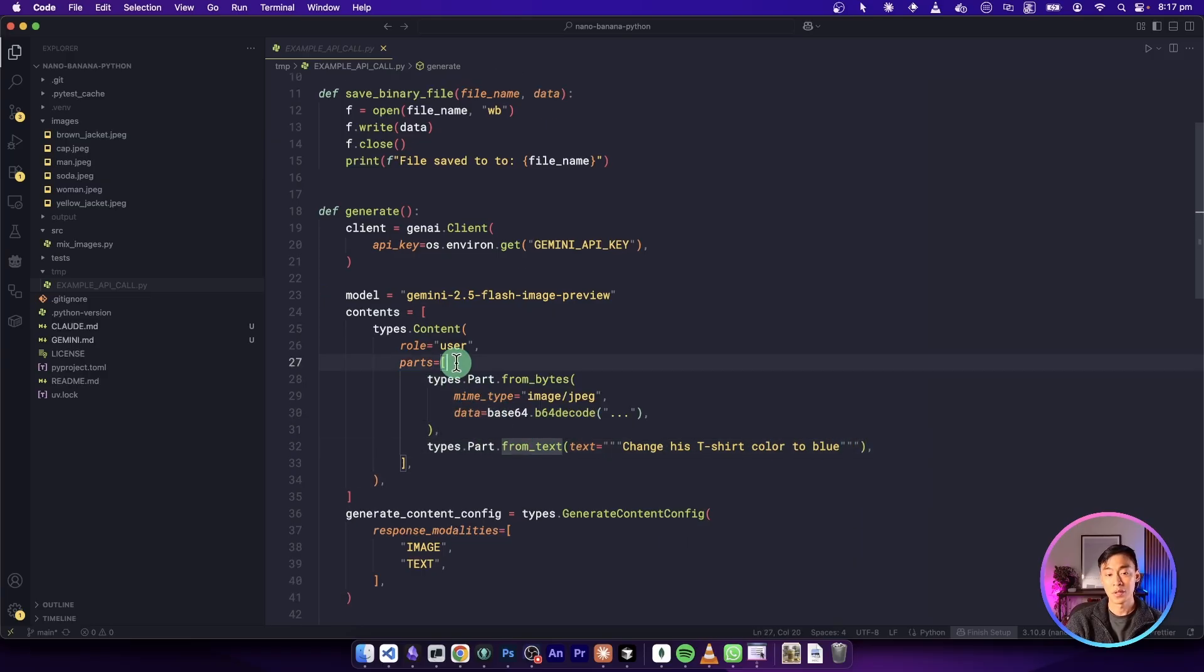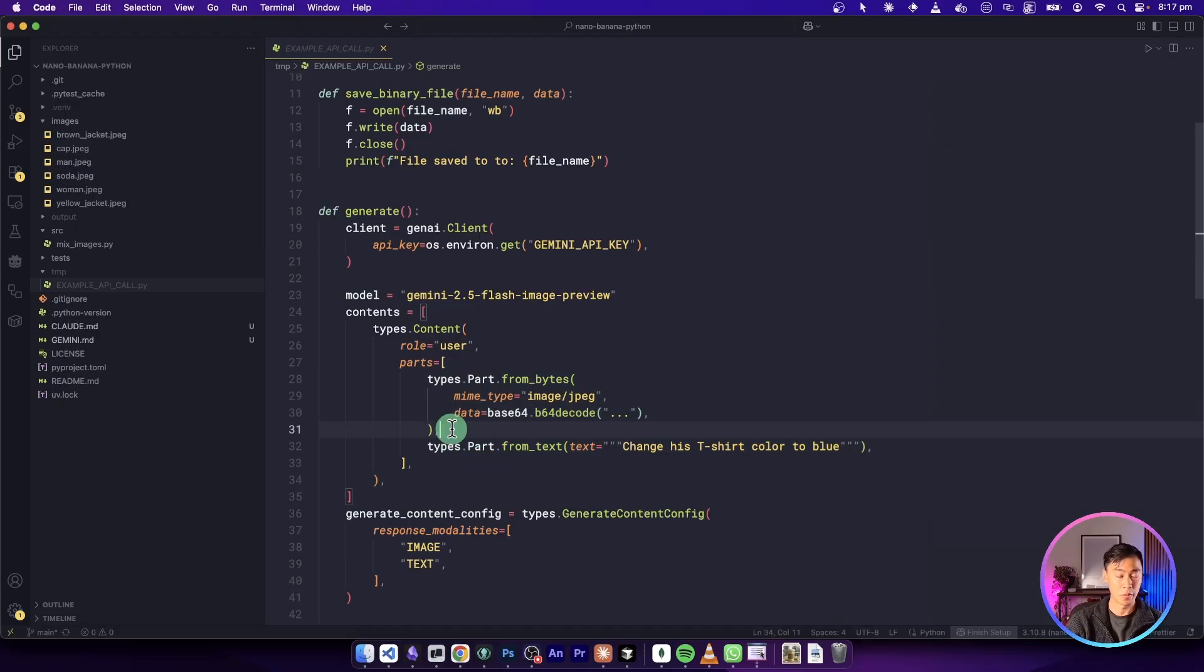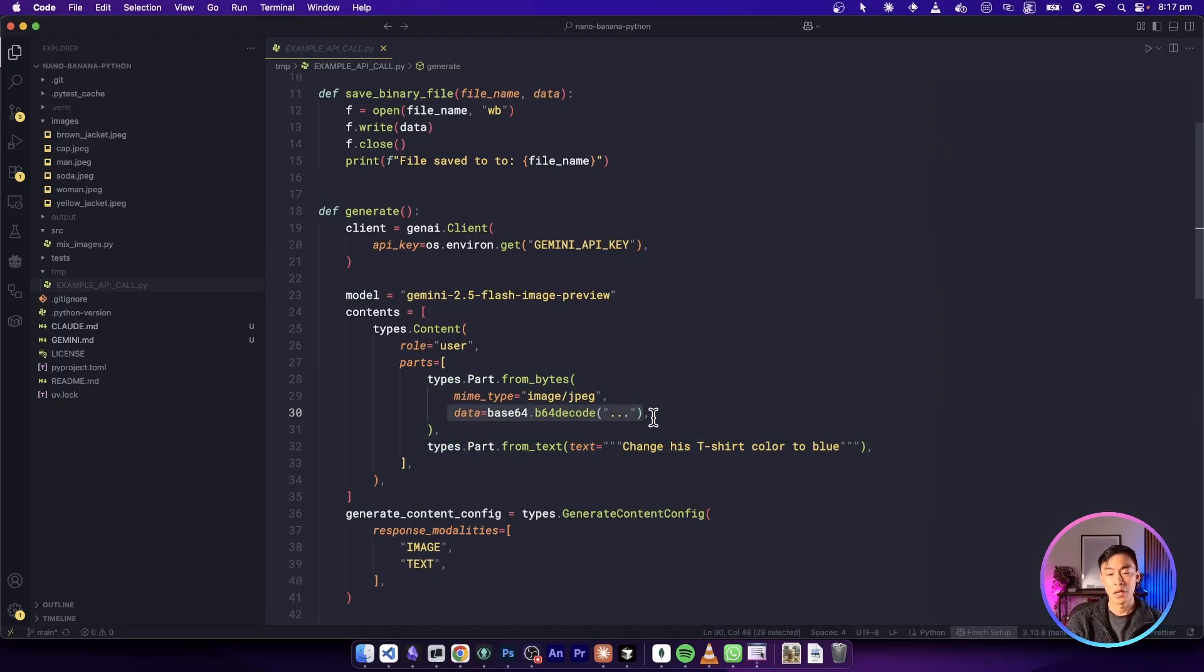This appears to be a list. So if we want to add multiple images, we could probably just add more of these. And we could see here as well, images are added as base64 encoded data.